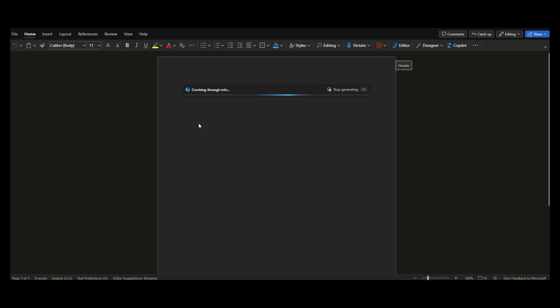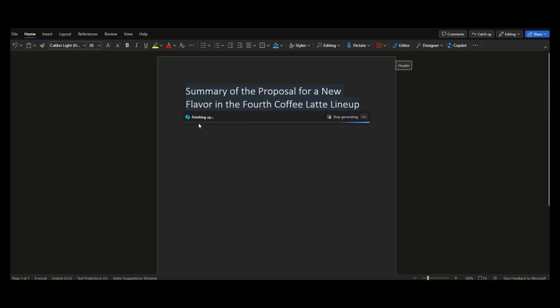3. Select generate and Copilot will draft new content for you. 4. Once Copilot generates content, select keep it.